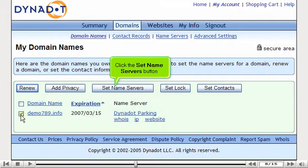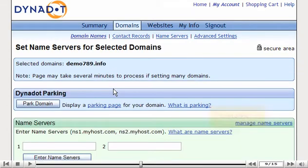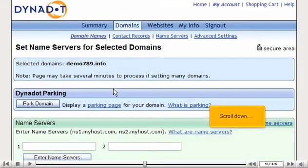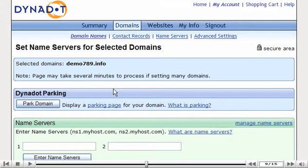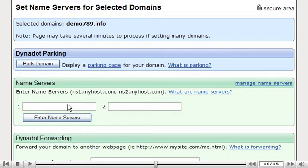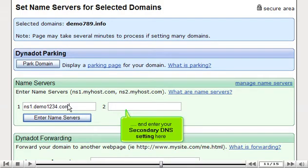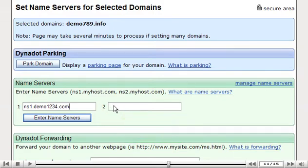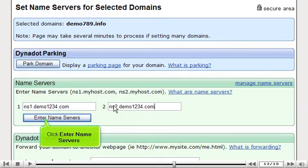Click the Set Name Servers button. Scroll down. Enter your primary DNS setting in this box here, and enter your secondary DNS setting here. Click Enter Name Servers.